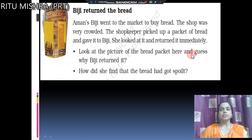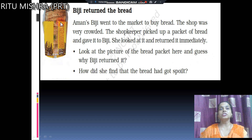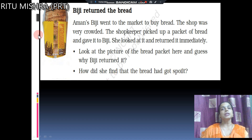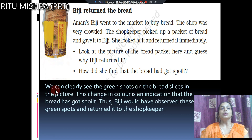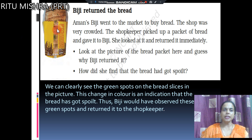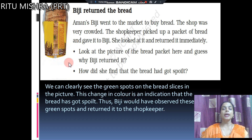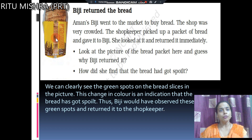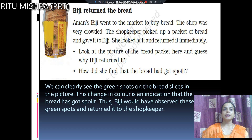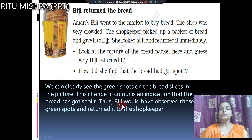Look at the picture of the bread packet here and guess why Biji returned it. How did she find that the bread had got spoiled? We can clearly see the green spots on the bread slices in the picture. By seeing this color change, Biji understood that the bread had gone bad. Color change is the reason for the spoilage of food. Thus Biji observed these green spots and returned it to the shopkeeper.